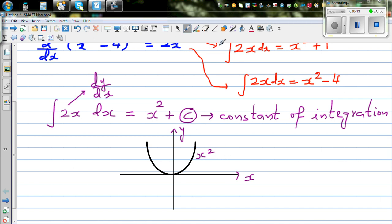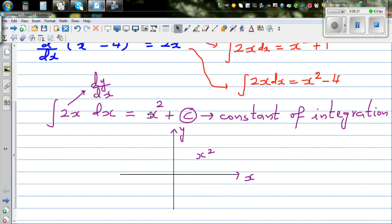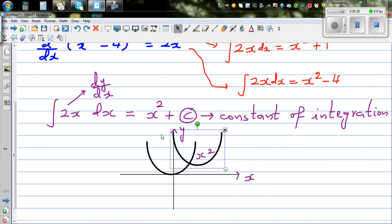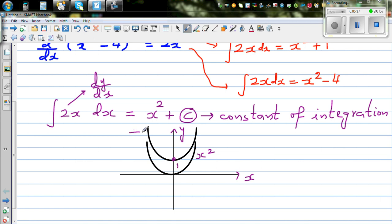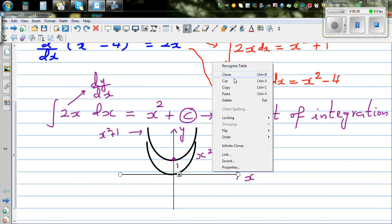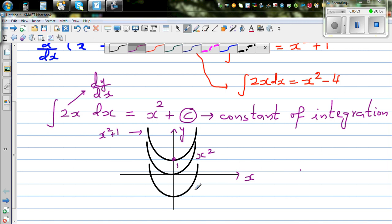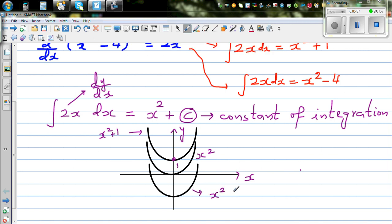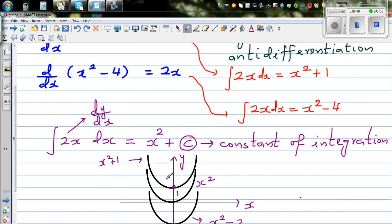You can shift the parabola up or down. For instance, this can be x squared plus 1, and another copy shifted down could be x squared minus 1, or x squared minus 2. For all these functions — x squared, x squared plus 1, x squared minus 2 — the differentiation of all of them would be 2x.